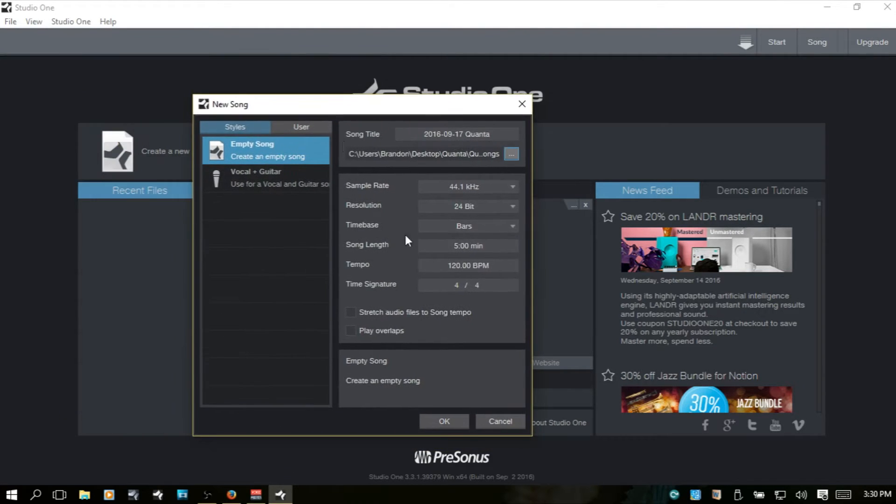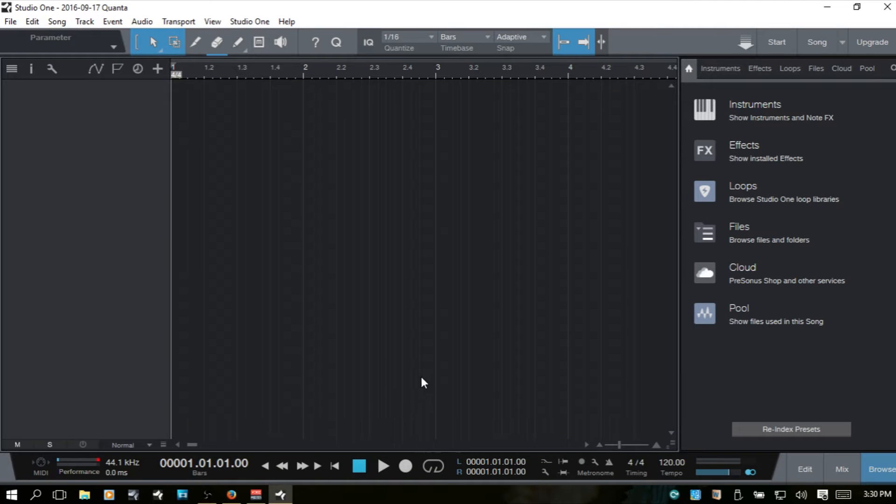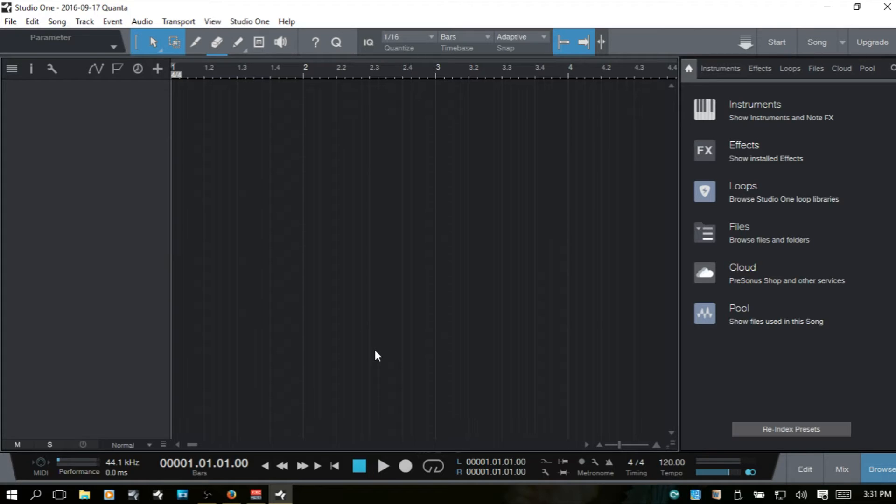I'm going to go ahead and click OK to create the song. Now let's take a look at our options menu and see where everything is going to be stored at within the Studio One settings and how we can make changes or any adjustments that we may want to do.